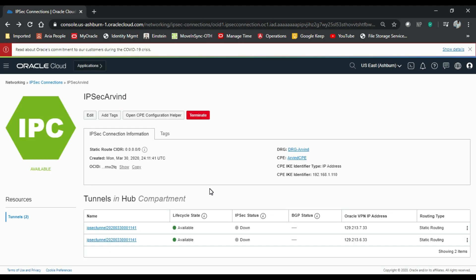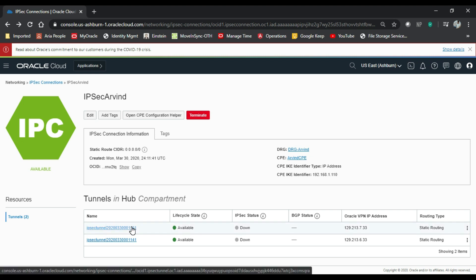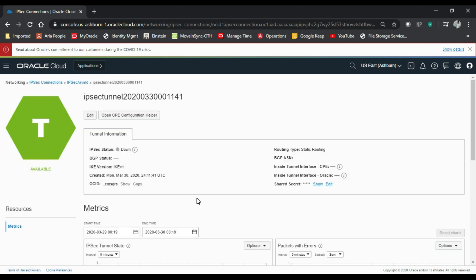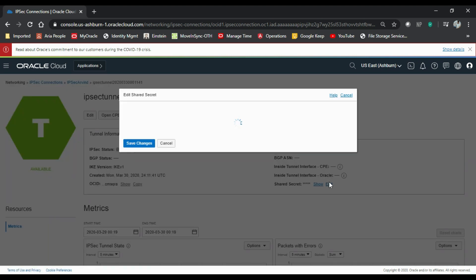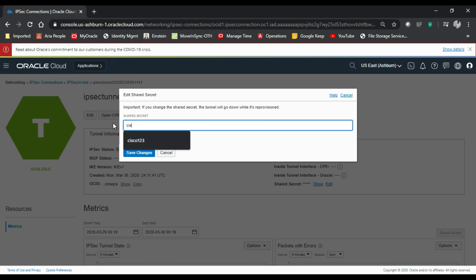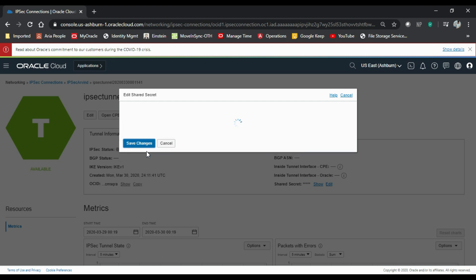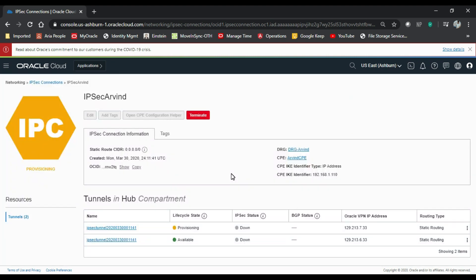We have the option of creating two tunnels, but for this lab I'll be creating only one tunnel. For routing we can use static or BGP. I'll be using static. Now we have to set a shared secret key which is already there by default, but I would like to change it. We'll go to edit. And let's say I'll be using cisco123. So that's it from this end.